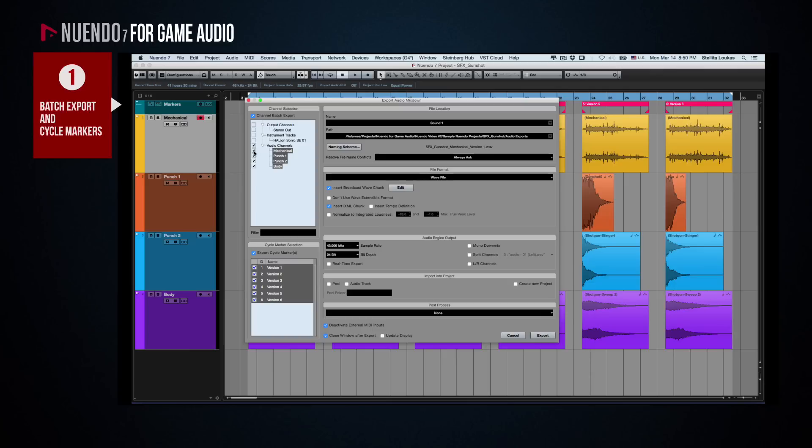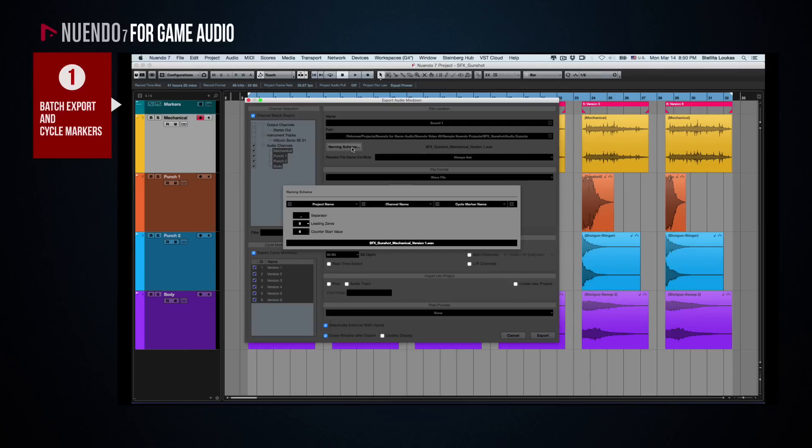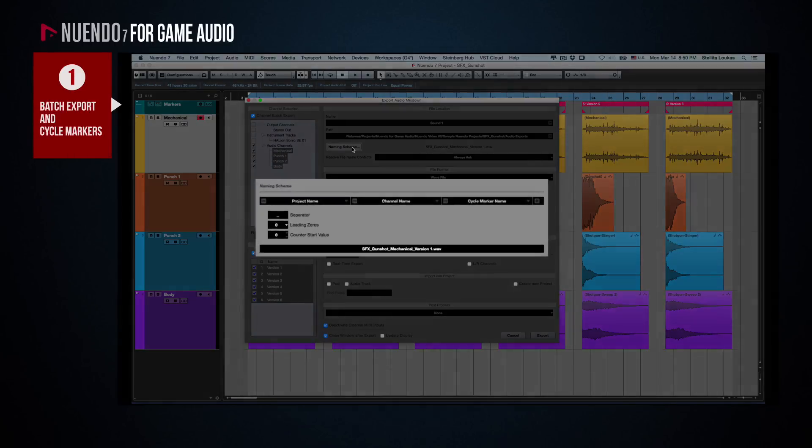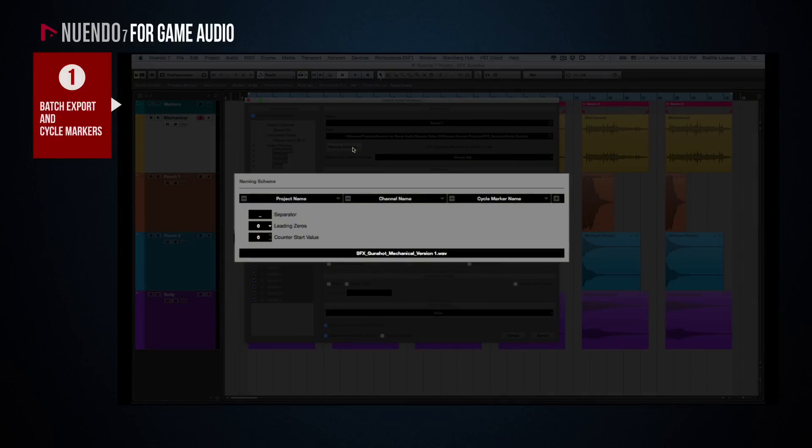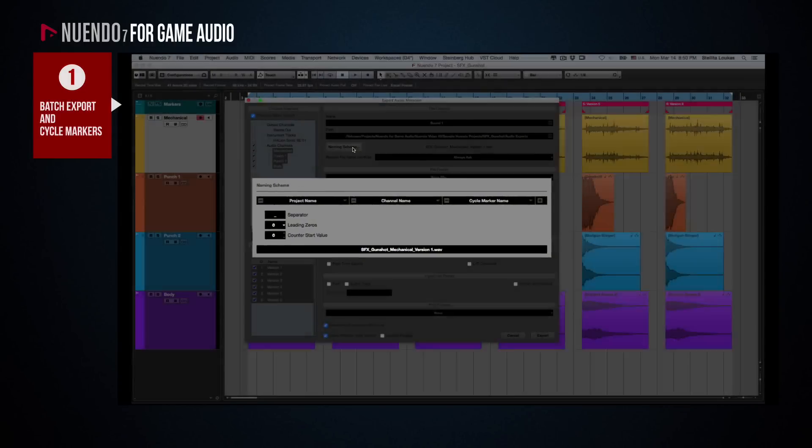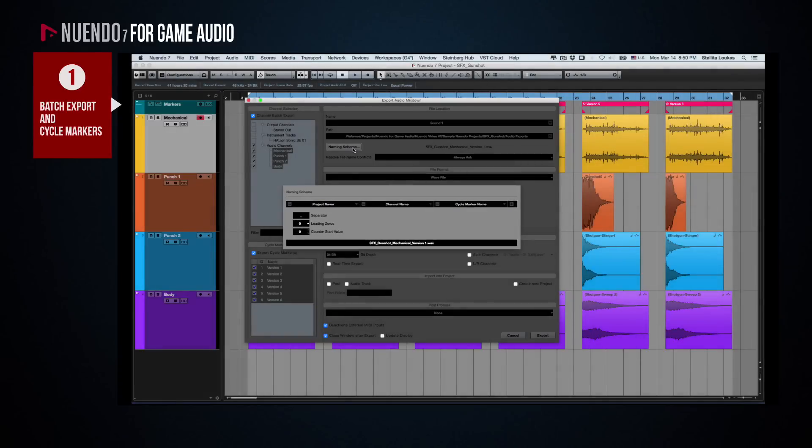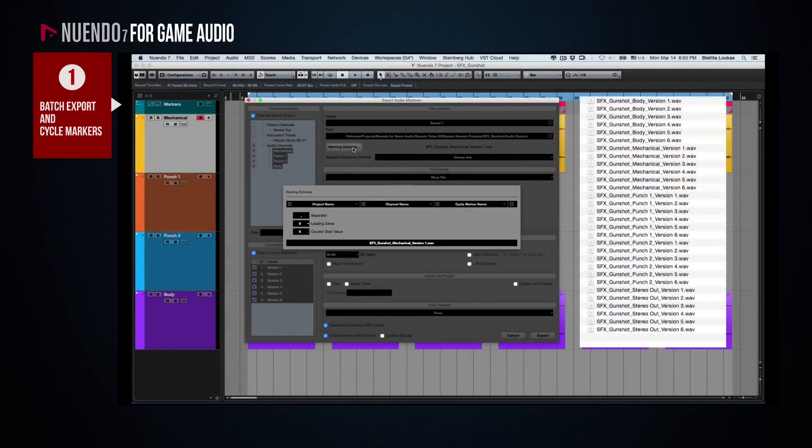Here is where it really pays off to take advantage of Nuendo's extensive naming scheme. For example, I have set the naming scheme to use Project Name, Channel Name, and Cycle Marker Name. This will give me a unique name for each of the 30 files that will be generated, clearly identifying what each file is about.